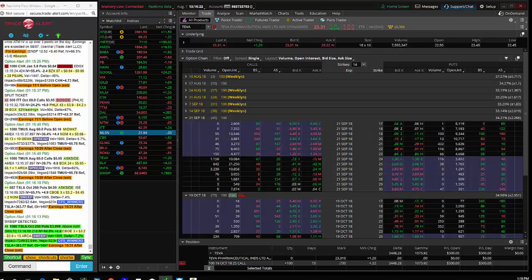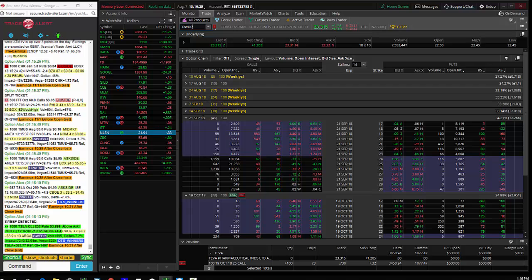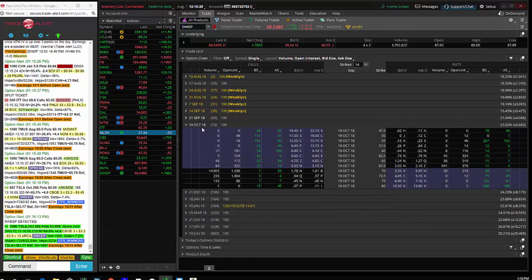That's the signal we saw today. Remember, volume is how many options exist before today, open interest is how many exist after today.